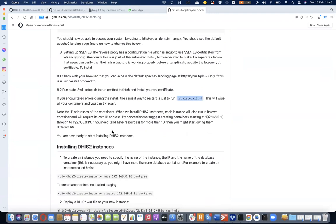Now that we have the DHIS2 tools commands available on the server, we should be able to proceed to installing our DHIS2 Tomcat containers. Remember, at the minimum we need four containers — the three are already in, but now we need the one that will hold Tomcat, which will run the DHIS2 war files. The command we'll use to create a Tomcat container — basically the DHIS2 instance — is 'dhis2-create-instance'.